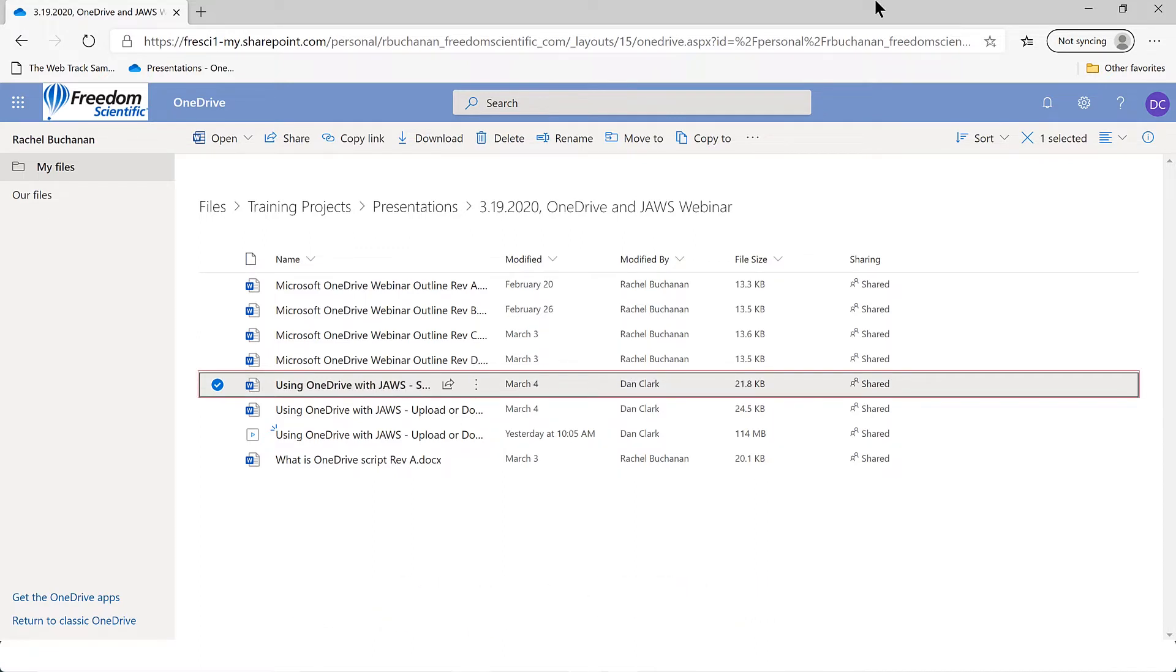Using OneDrive with JAWS-SharingFiles-RevA.docs Docs file. Shared. Modified. Pre-slash. For-slash. 2020. Edited by Dan Clark. 21.8 kilobytes row.